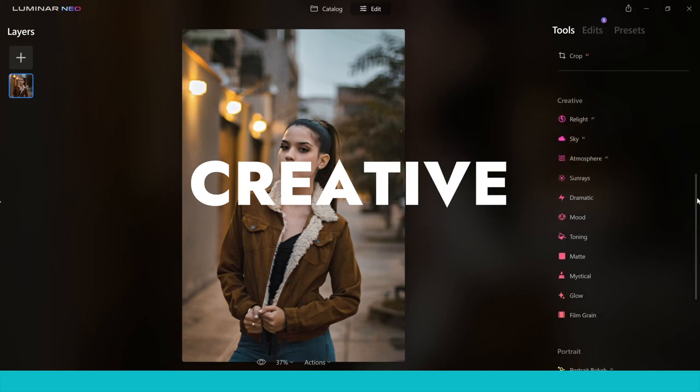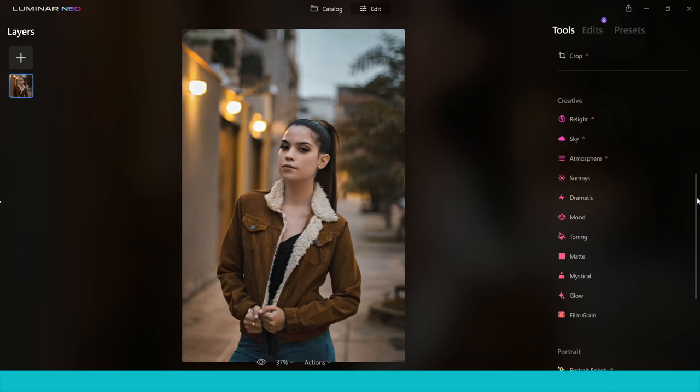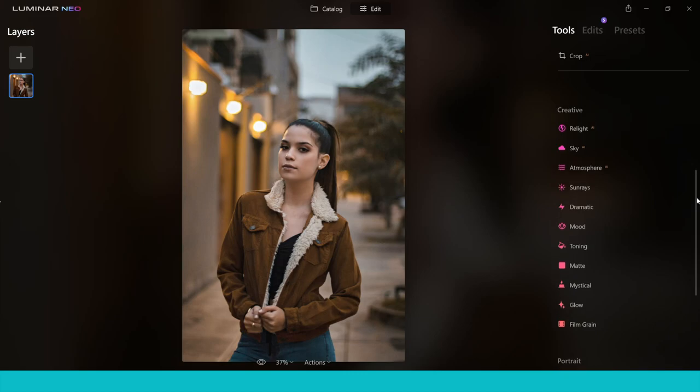Moving on from the Essentials tab, we're now in the Creative tab. This is where a lot of people have got really excited about Luminar Neo, because of all the AI tools which have promised so much. So are they going to deliver? Well, we're going to take a look and you can see for yourself.